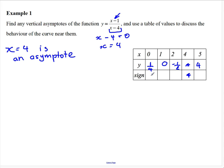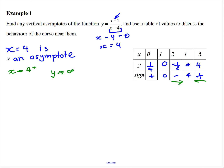Looking at the signs: positive, zero, negative, then positive. So from the table of values near x equals four — when x approaches four from the positive direction, y is approaching positive infinity. When we come from the other direction, so when x equals two which is less than four, y approaches negative infinity. You can see that at x equals two we're approaching a negative value. We'll sketch this curve a bit later.